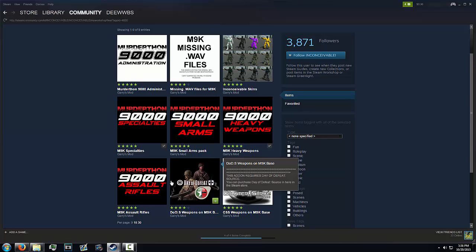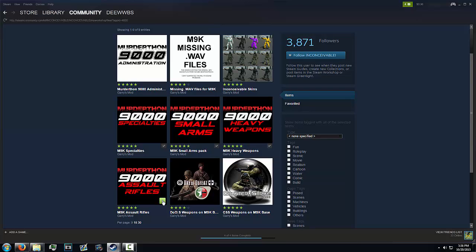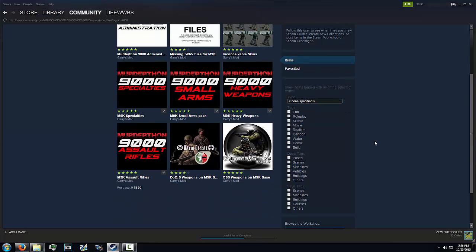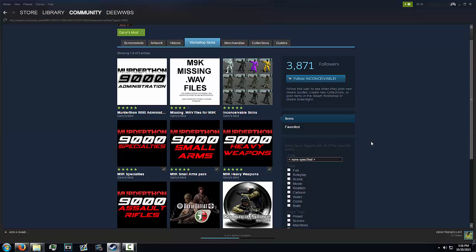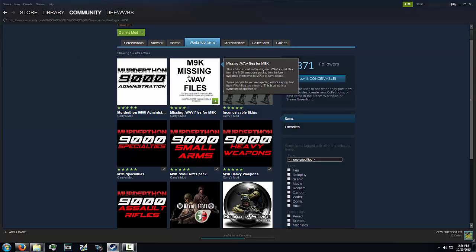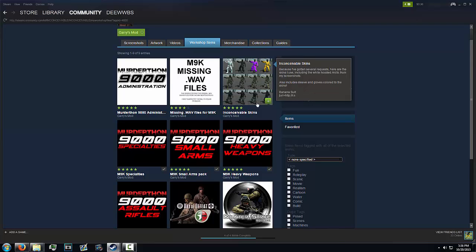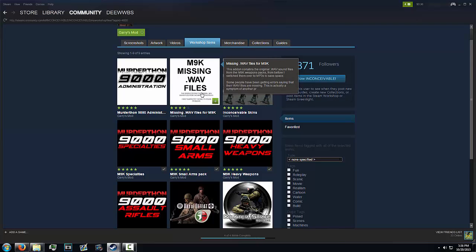Now this other M9K thing saying missing files, you don't really need that. I haven't had any problems with M9K. This is only if you're having problems with it, which you shouldn't at all. So now what you then need to do is launch GMOD and then close it.